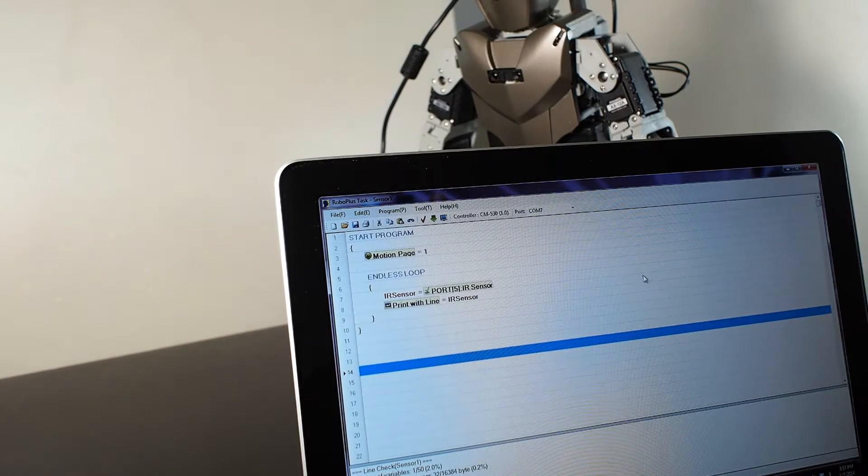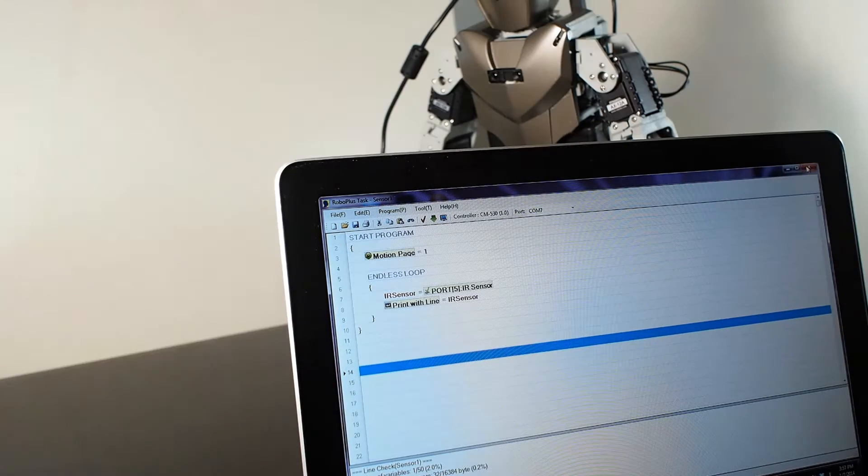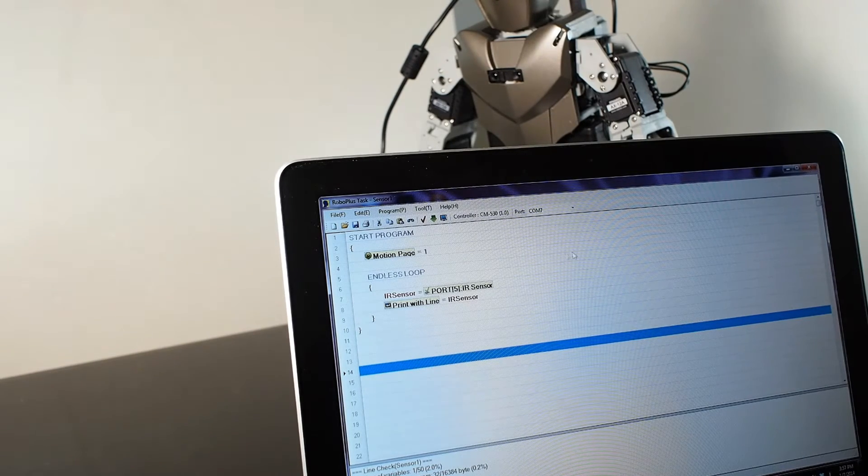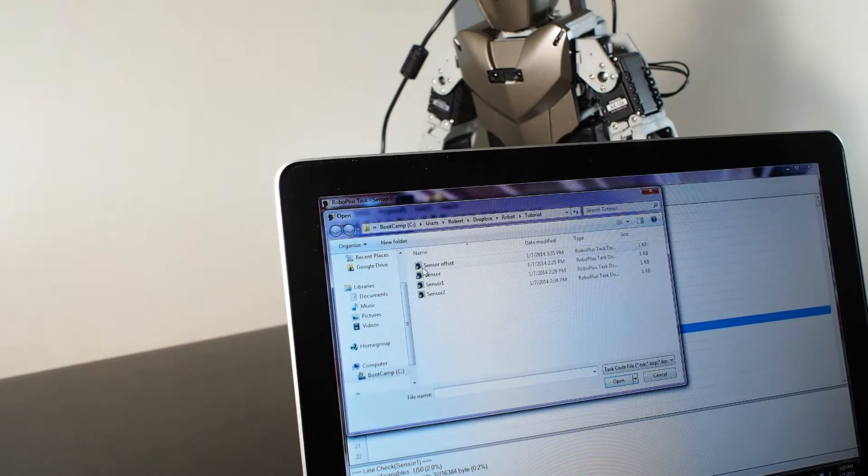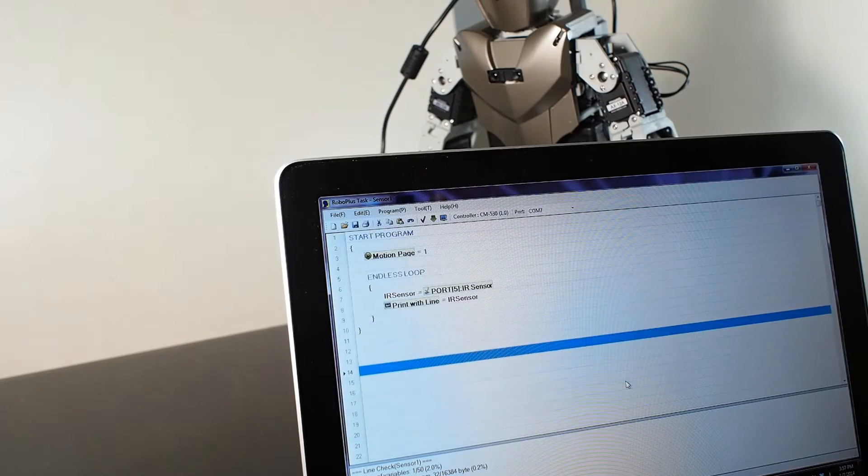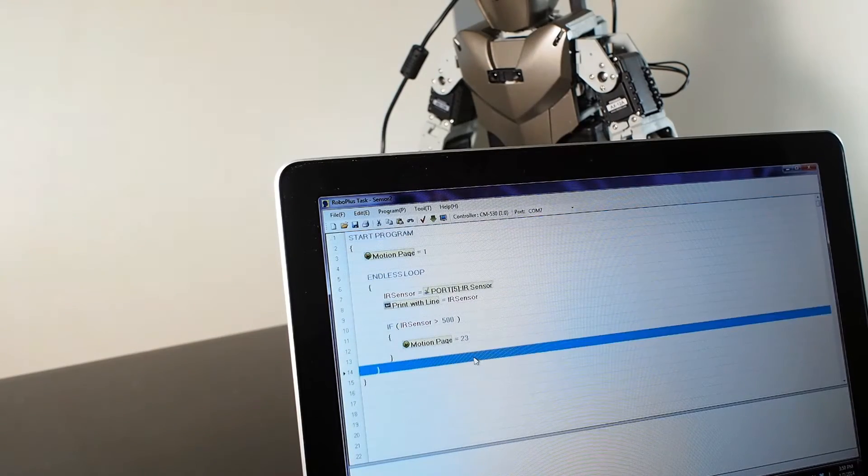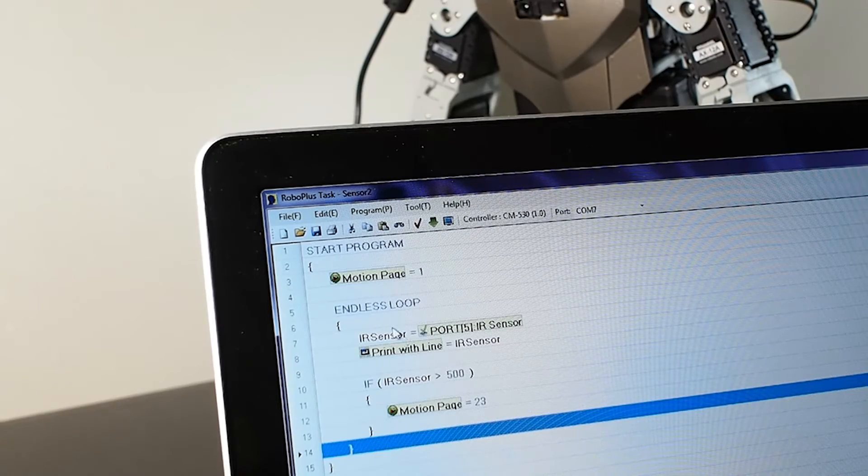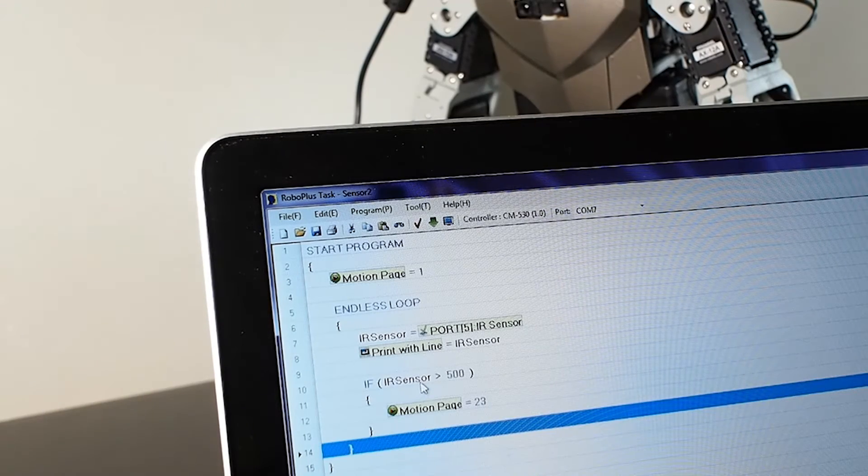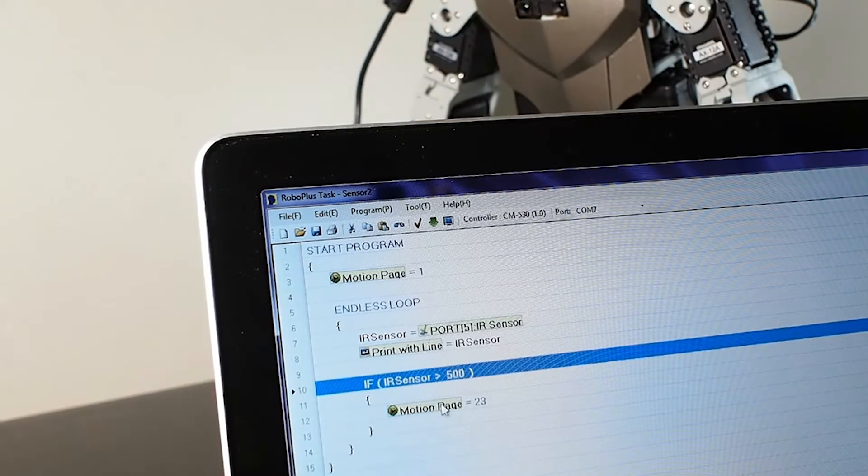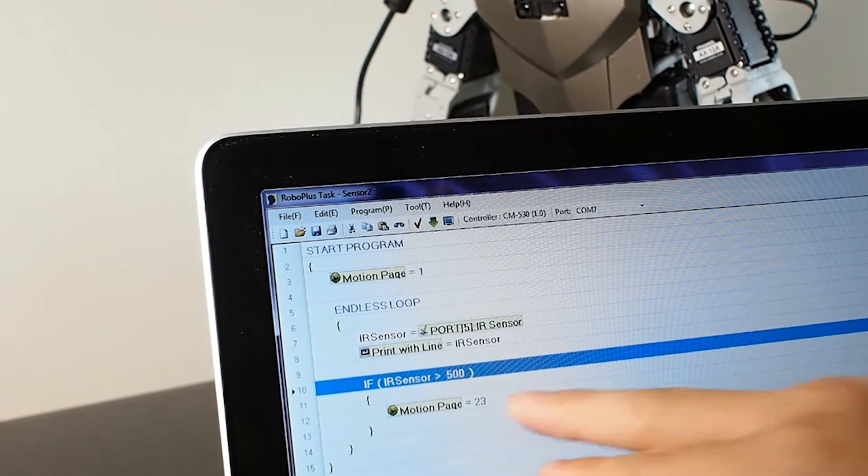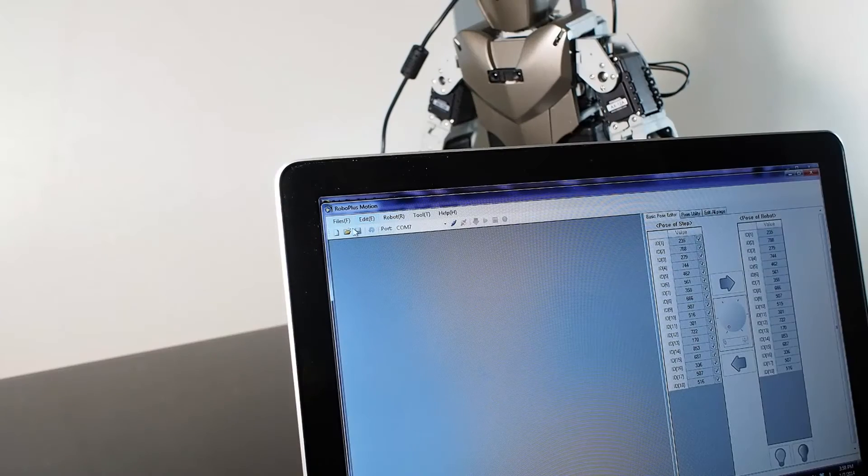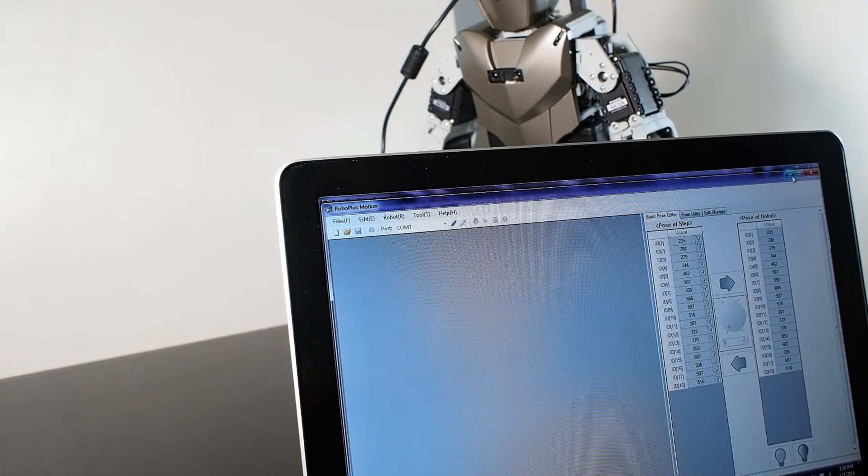Now we move on to the next thing, which is to tell the robot to do something. Basically, what this code is saying is if the sensor is 500—so somewhere like this distance—then it will call page motion 23. Motion 23, according to the Robo Plus Motion, this is the default program that comes with the robot, it just tells the robot to move right.